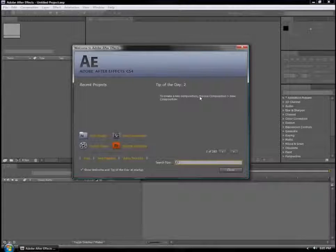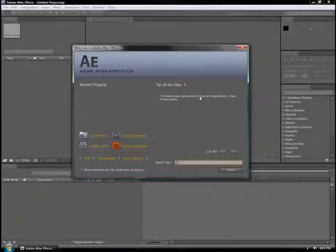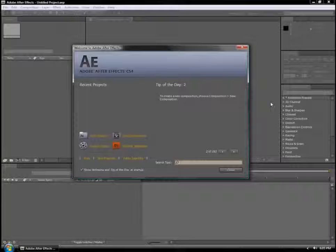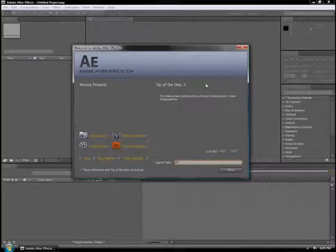Now, I will show you the interface. After Effects is in the interface. Let's see how it looks.